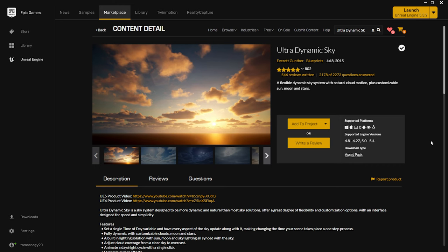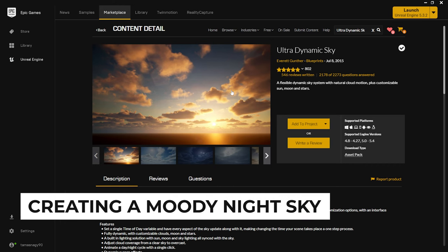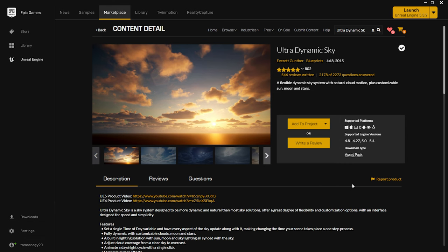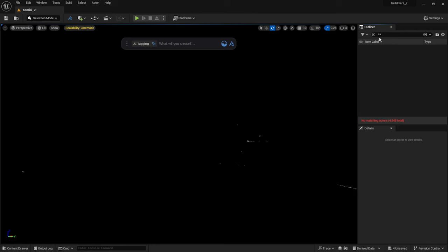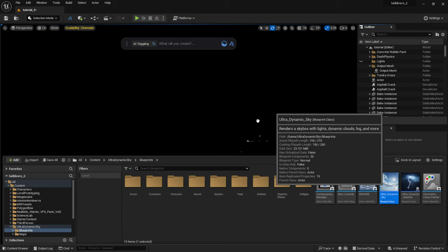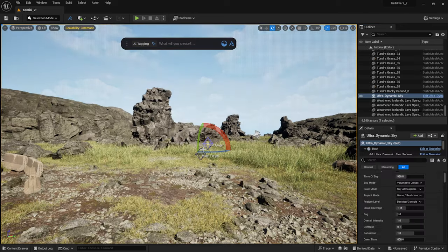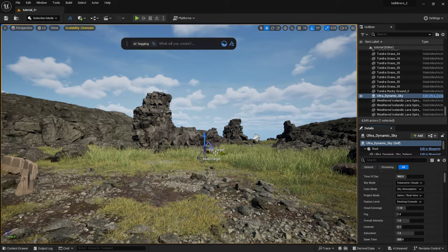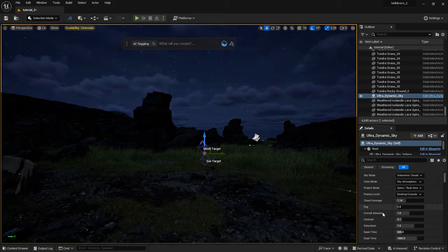Creating a nighttime scene in Unreal isn't an easy task, but there are plenty of tutorials on YouTube on this topic. We can save a lot of time by using the Ultradynamic Sky plugin instead of messing around with the built-in lighting tools. I have deleted all my light sources and drag the Ultradynamic Sky blueprint into the scene. Now our scene is lit up again.